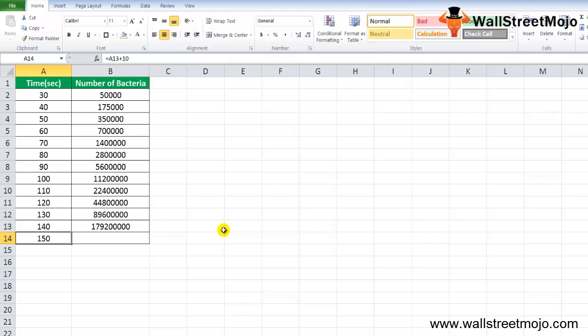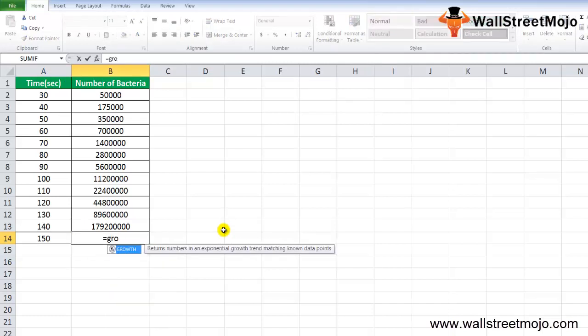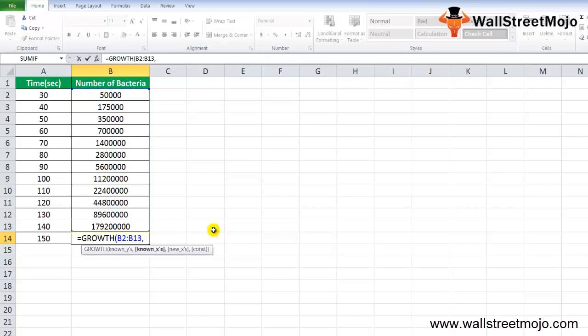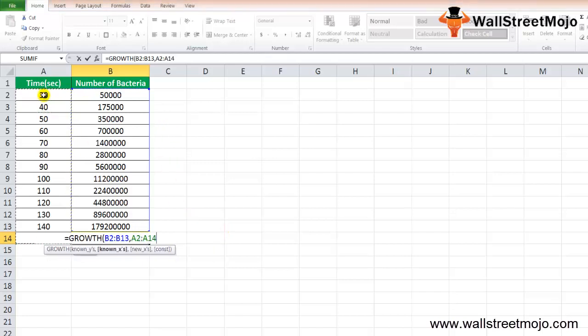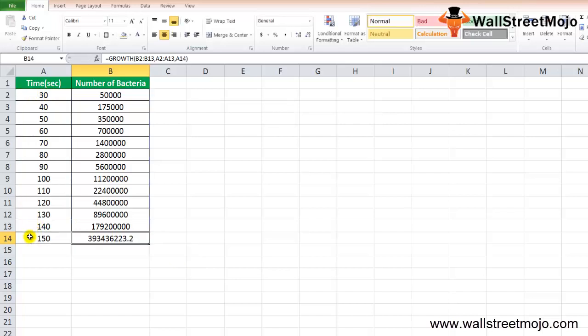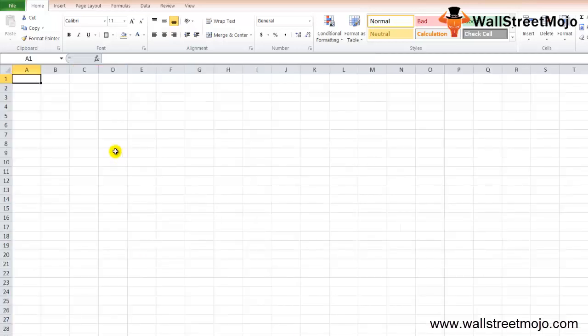We'll use the GROWTH function, select known Y values, known X values as the time in seconds, and the new X. There we go, we have our answer: 393. The total estimated number of bacteria in the solution after the 150th second will be approximately 393,436,223.